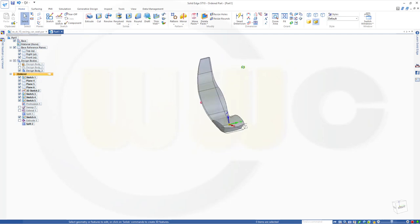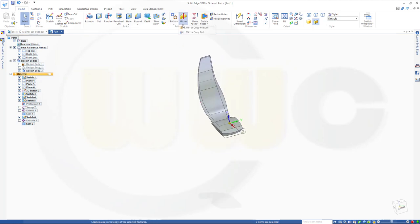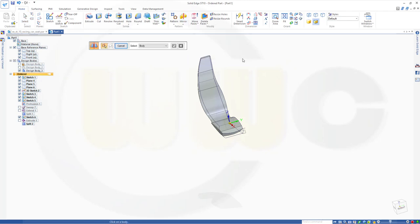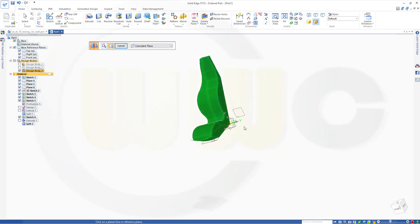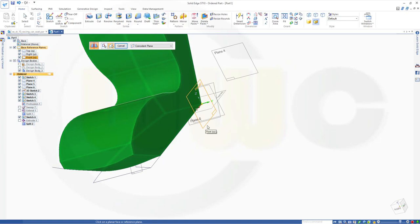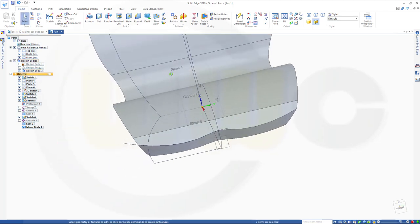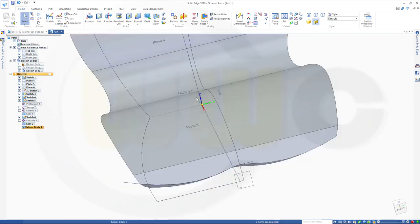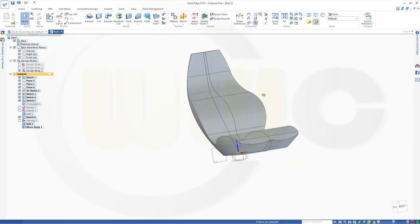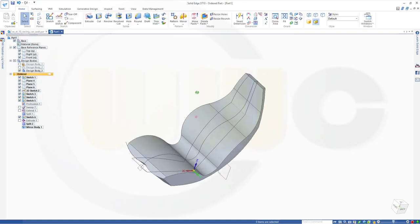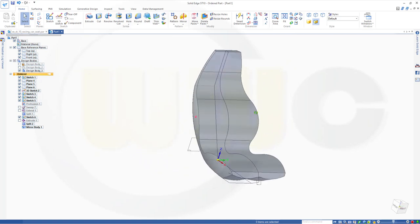Now I could mirror that one. Go for mirror, copy part, select that body. The coincident plane would be the front plane. Finish. Let's hide the sketches and the planes.